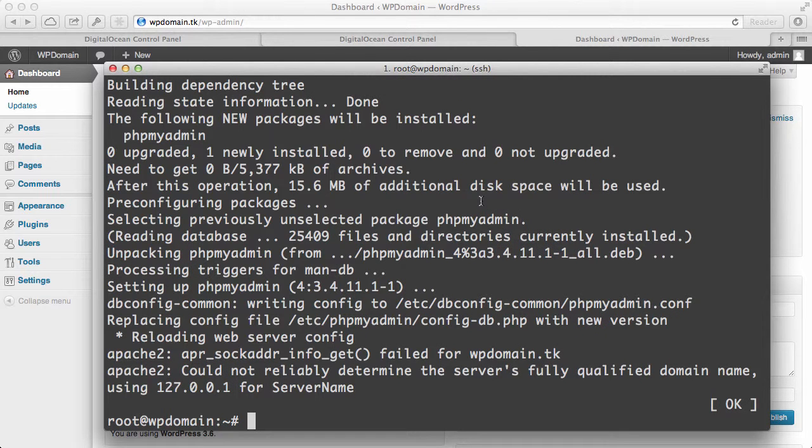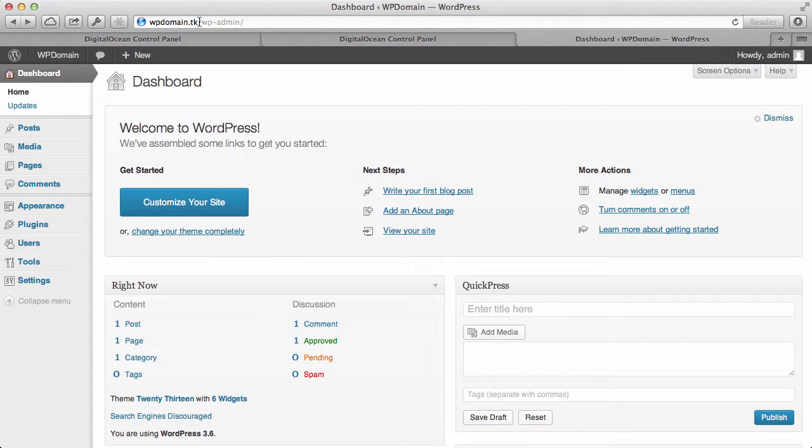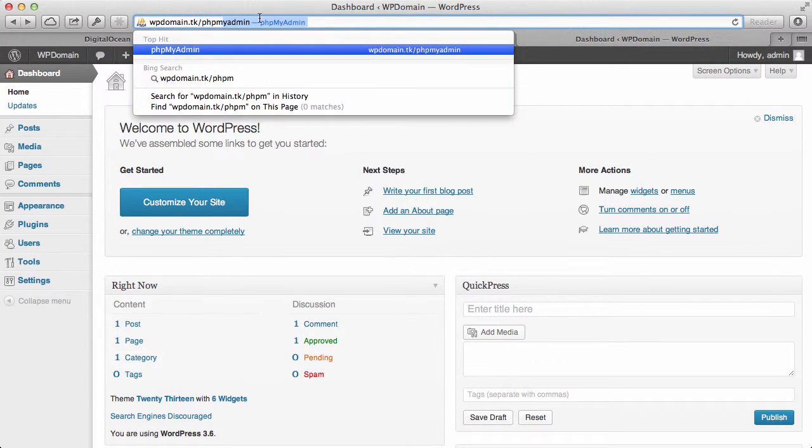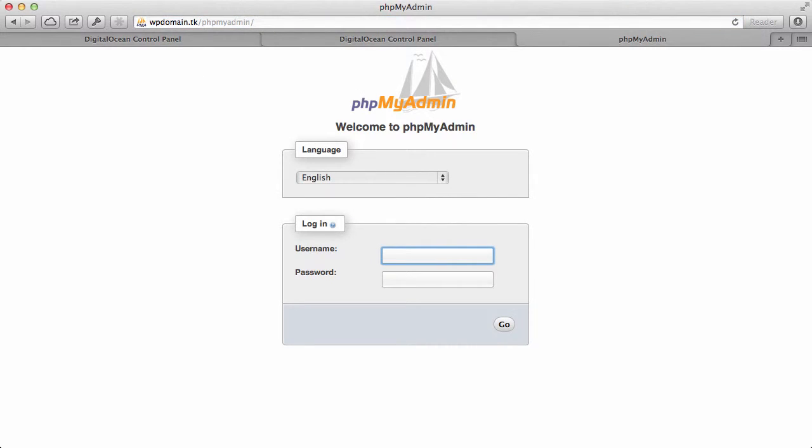So Ubuntu went ahead and installed that for us. Now, if we go back into our browser, and then we just add phpMyAdmin to the end of it, end of our domain name, and just press enter, we'll be brought to our phpMyAdmin login.